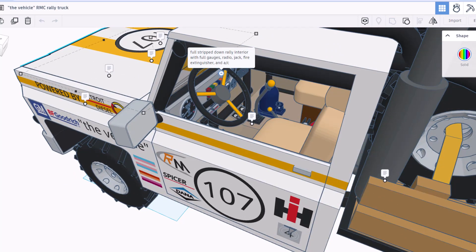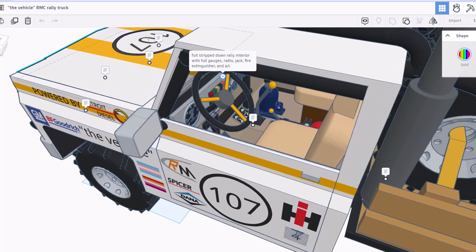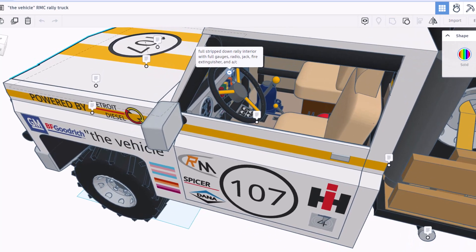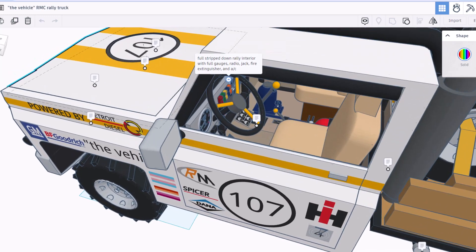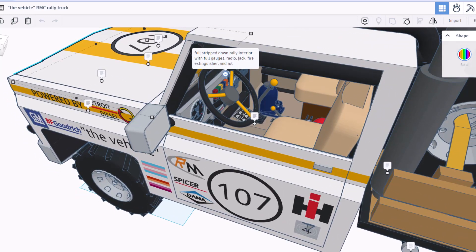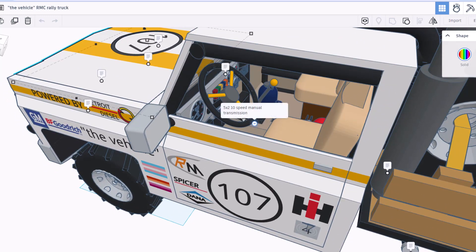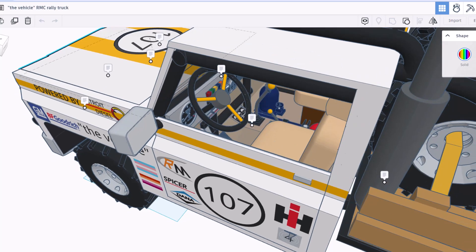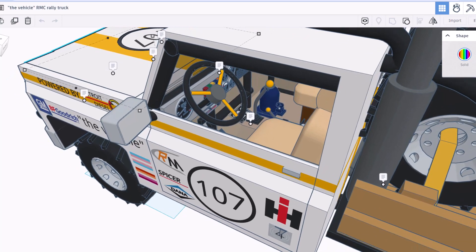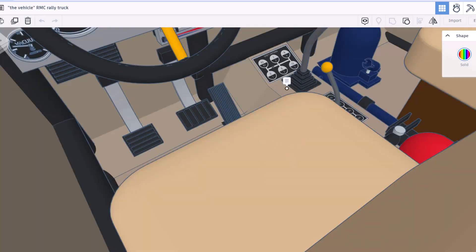Full gauges, radio, jack and fire extinguisher all included. First time I've seen a vehicle with the jack in it. And then here we've got a 5x2 10 speed manual transmission.